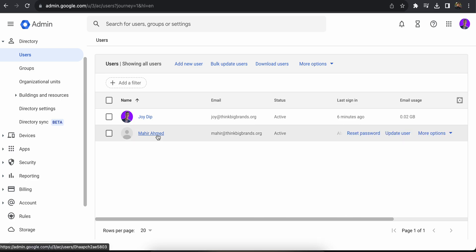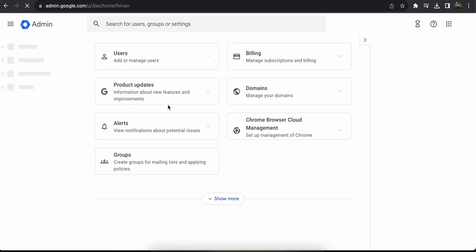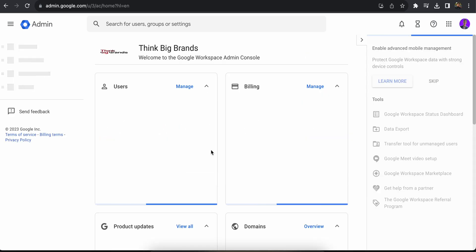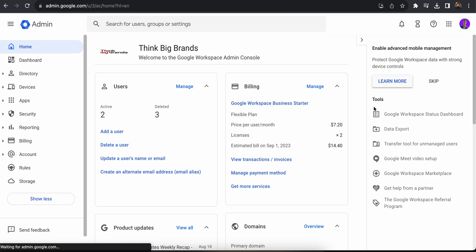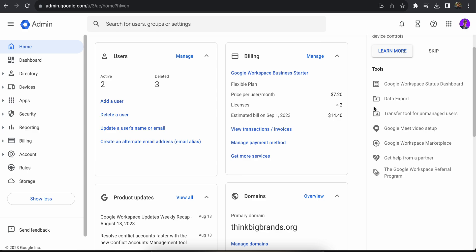So that's it. That's how you can access the admin console on Google Workspace. I hope this was helpful. If you still need any help, please let me know in the comment section and I'll get back to you. Thanks, bye.